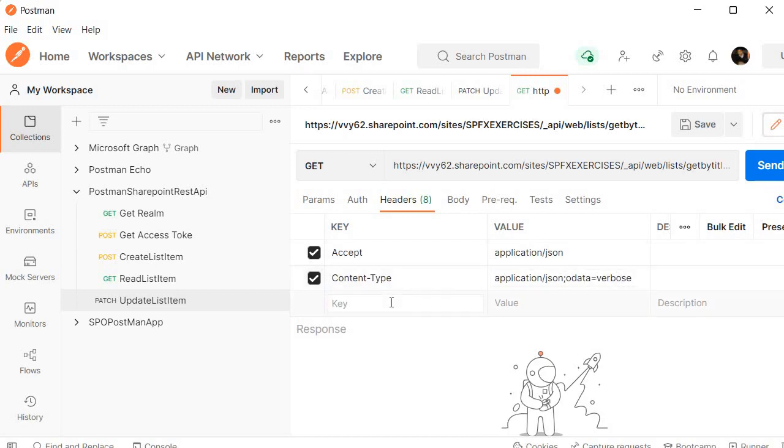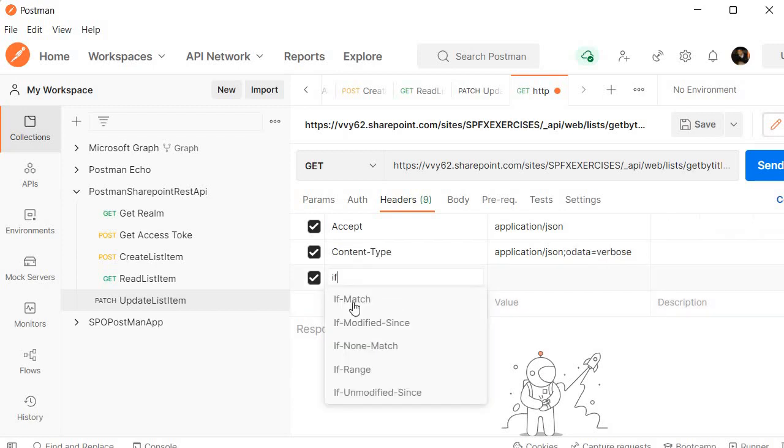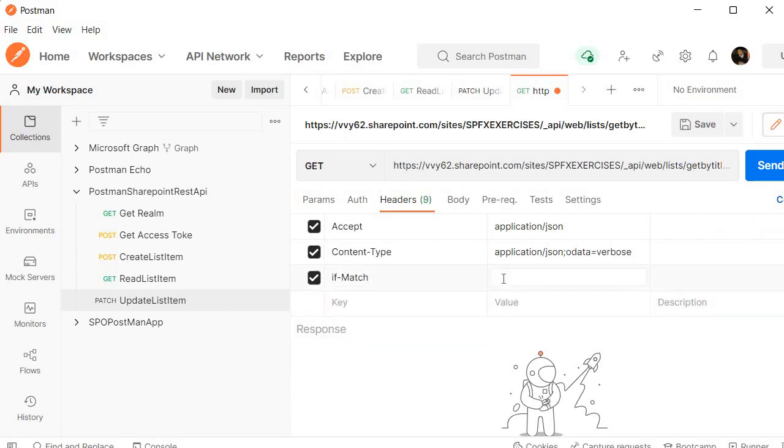Here we need to specify OData equals verbose. Now here we need to specify another header that is called if-match. So here we need to specify asterisk for all. If item matches, you have to select it.